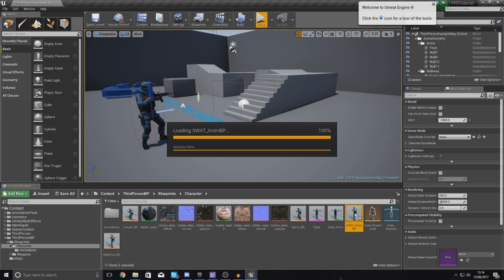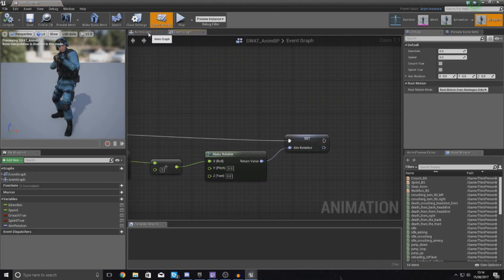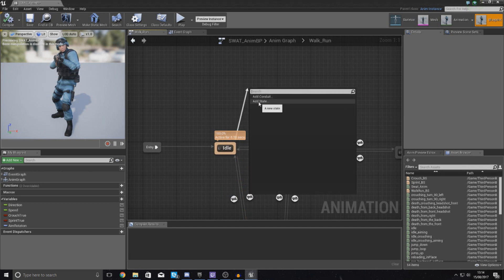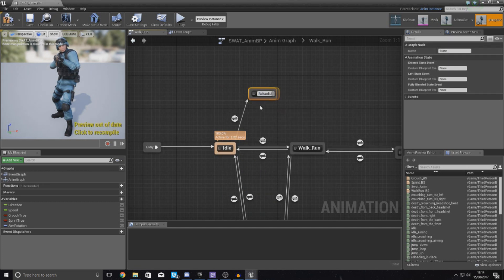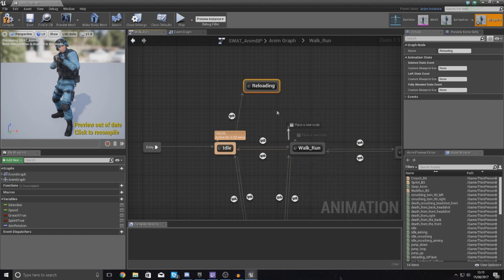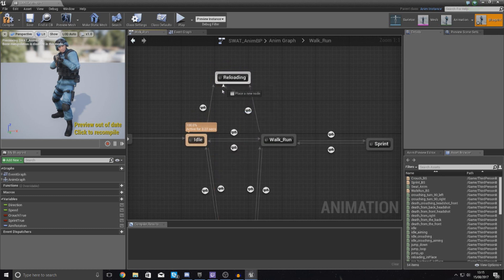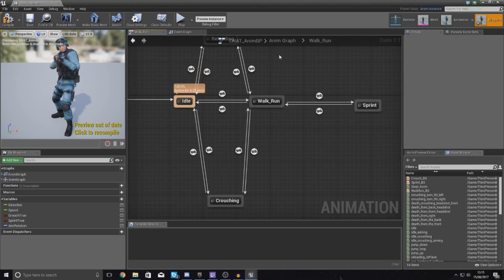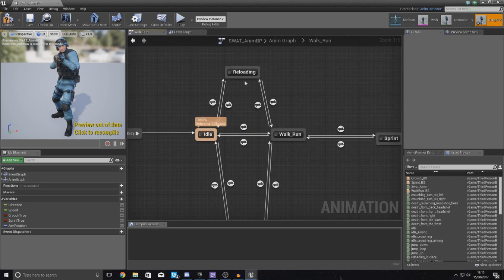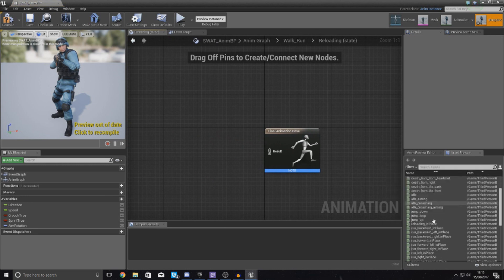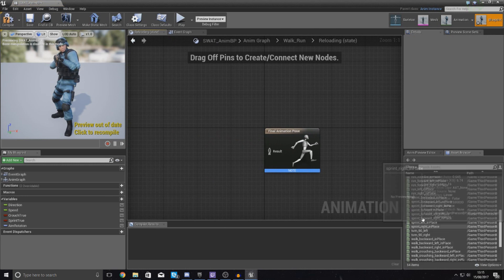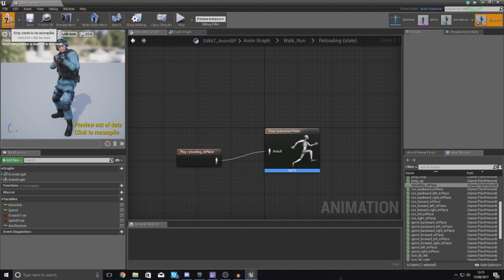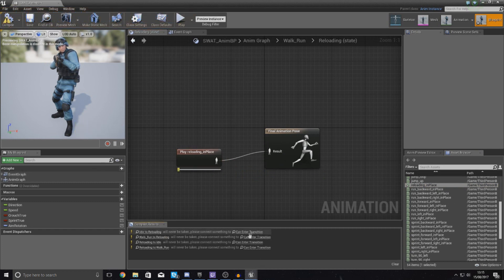Open up the animation blueprint for your character — double click it in the content browser inside your character folder. Go over to the anim graph, open up the state machine, and from here drag out from idle to add a new state and simply call it 'Reloading'. Also drag out from walk and run into that state. Then drag back from reloading back to walk and run as well. Open up the new reload state and find your reloading animation in the asset browser in the bottom right, then hook it up.